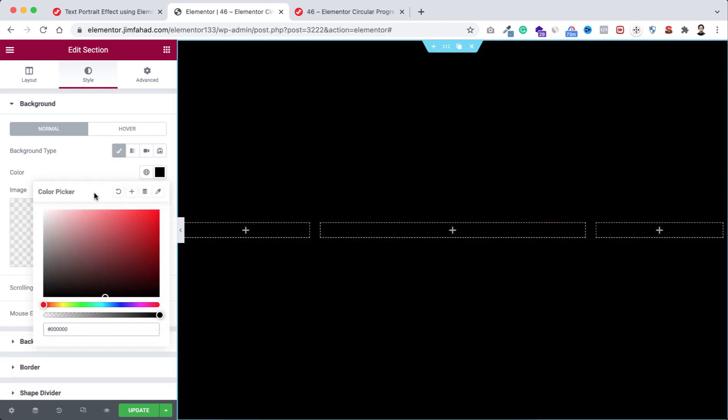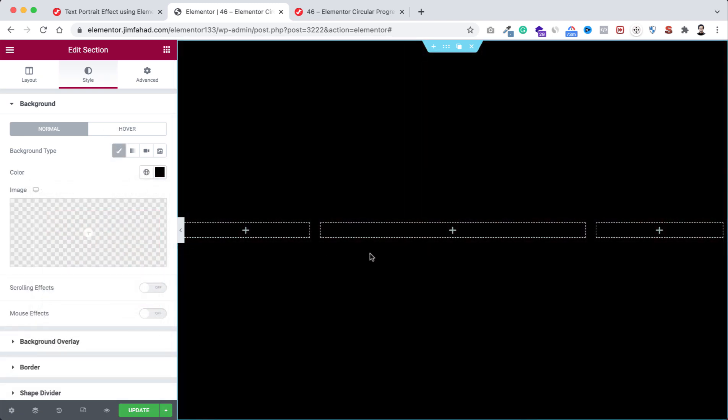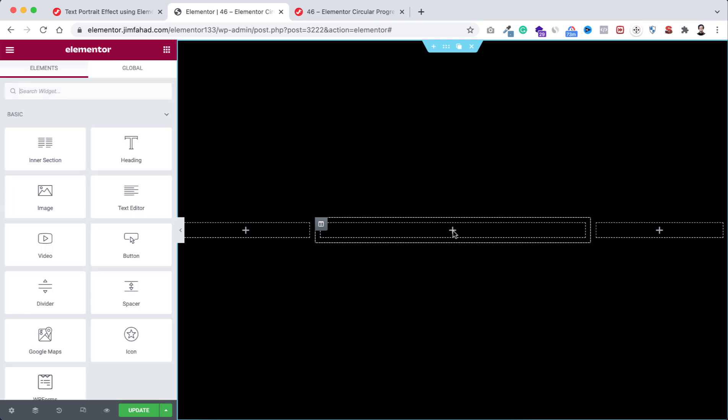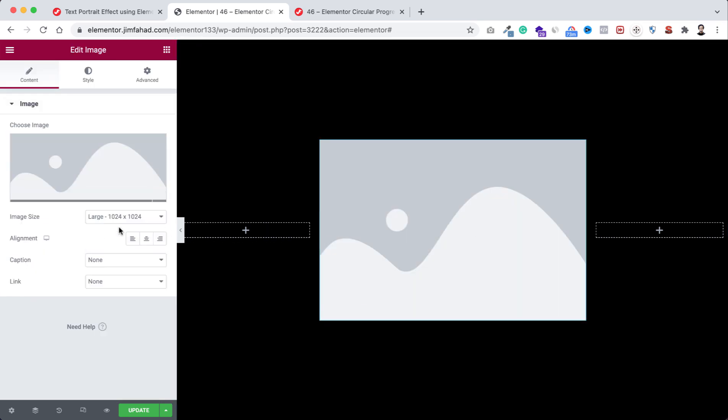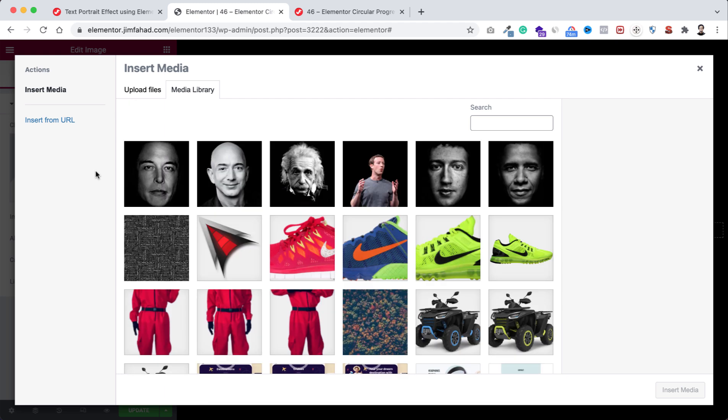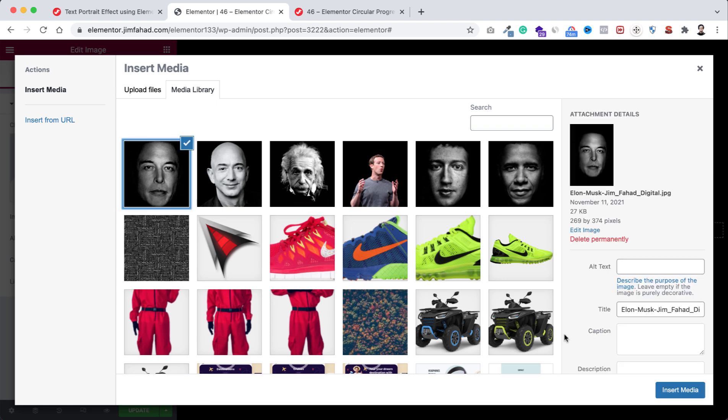Now here inside this middle column, let's click on this plus icon and I'm dragging an image widget. Let's make its alignment to centered. Now here I'm uploading the image. Choose the image—you will get the image download link in the description. From here I'm selecting Elon Musk image. Now click on insert media.